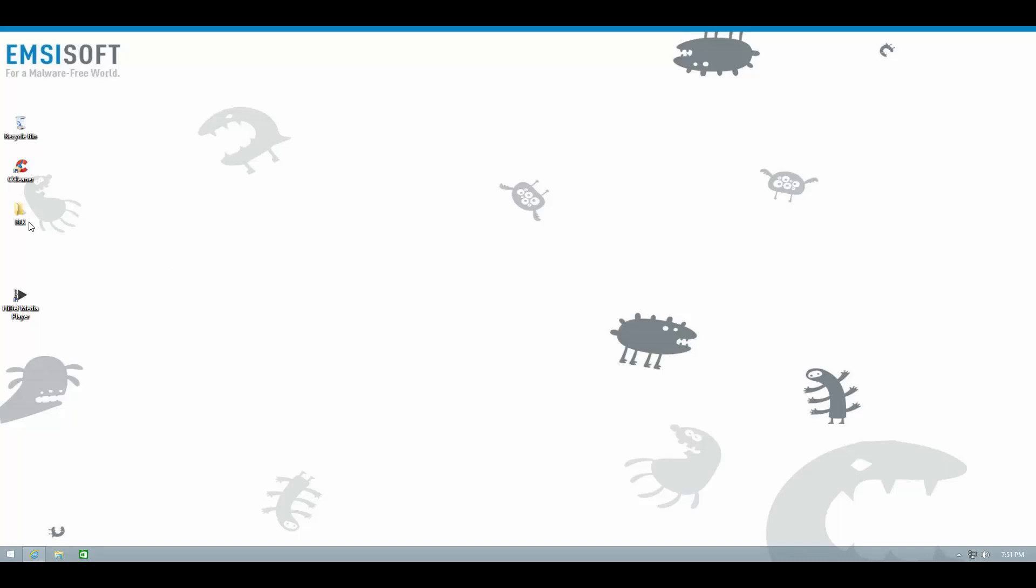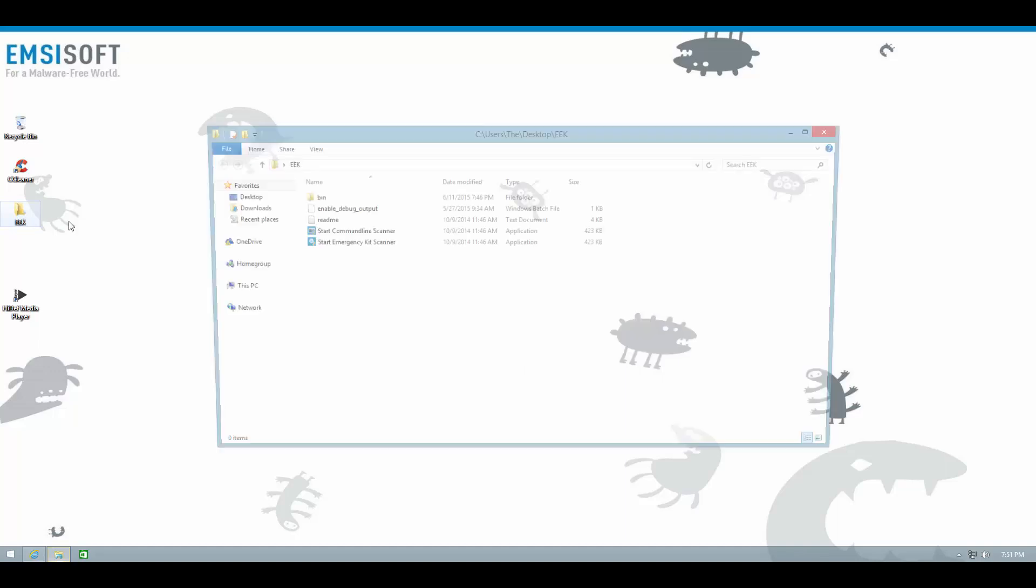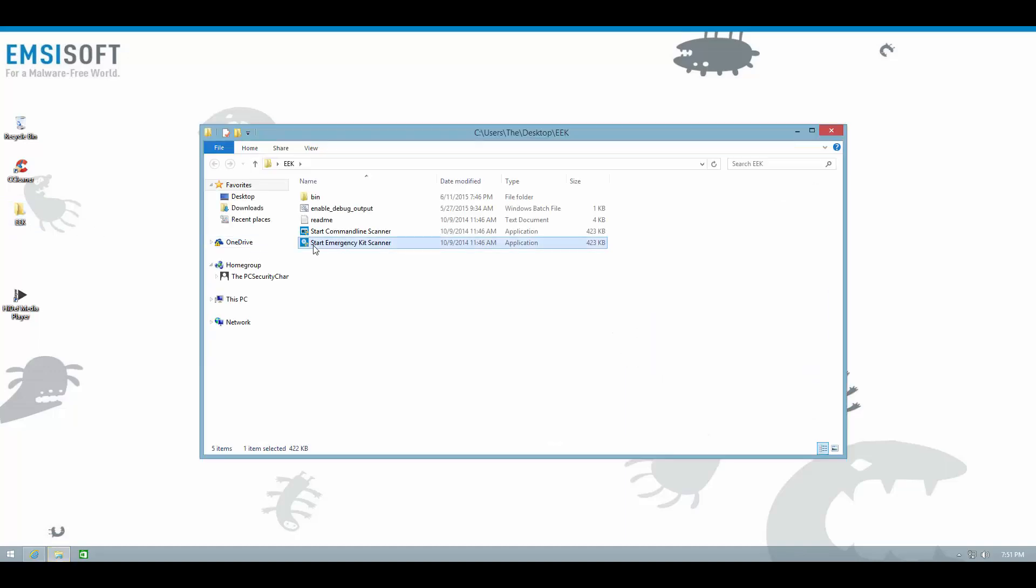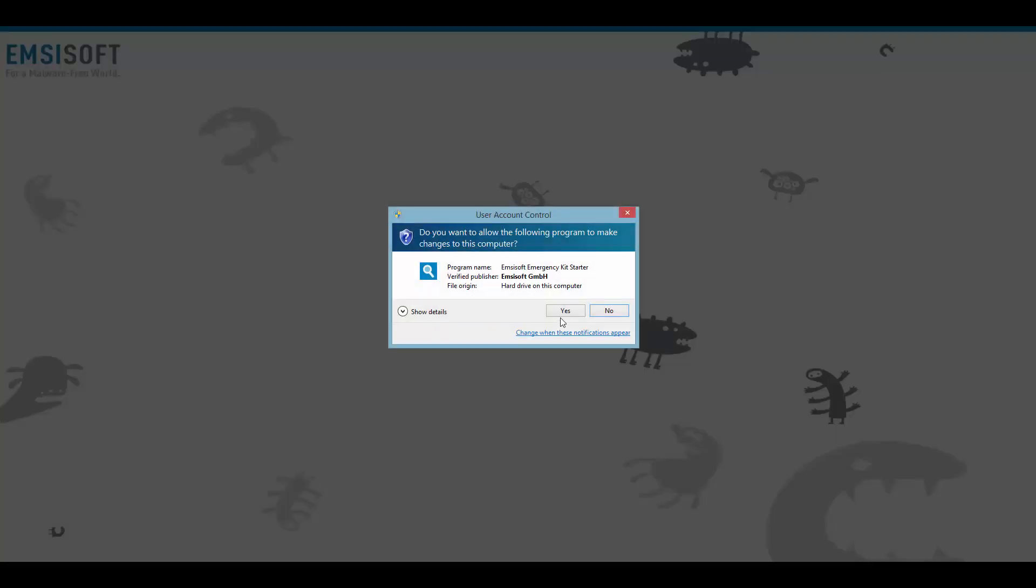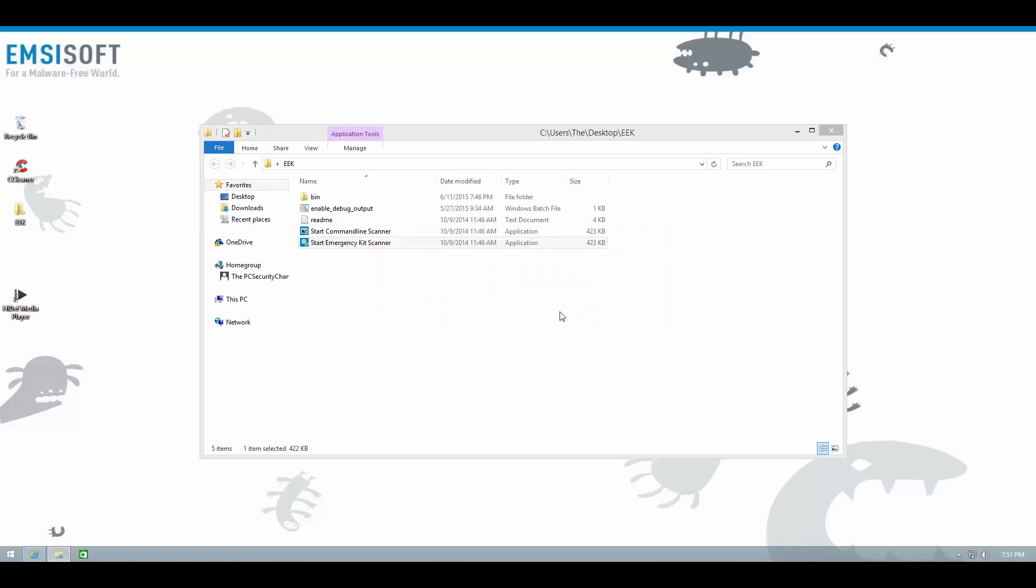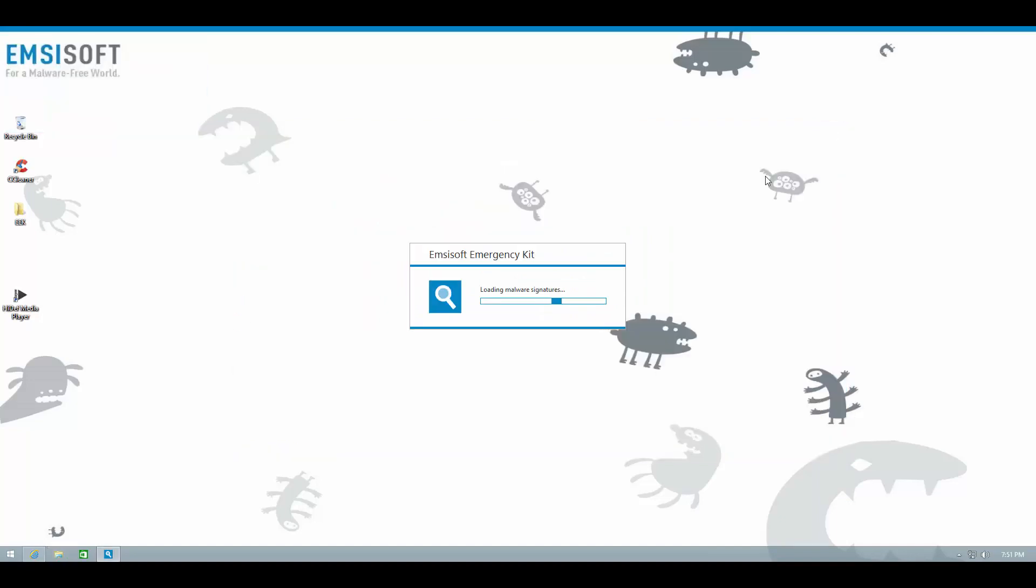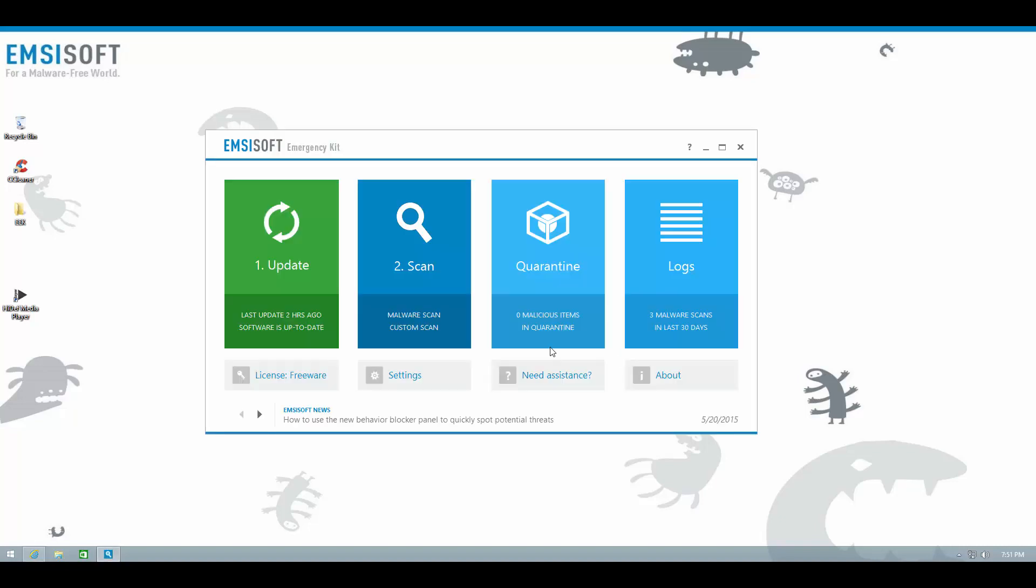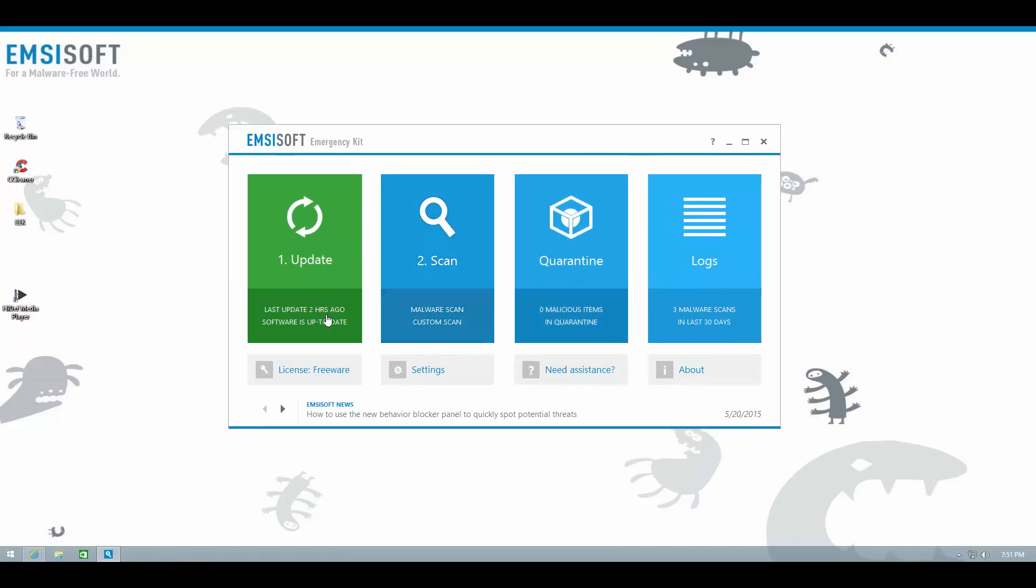So let us load up EEK, and let me show you what the new version looks like. As you can see, it looks very similar to the previous version. We have maintained this much loved user interface.